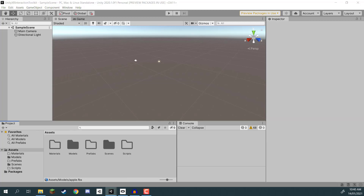So that is our models set up and ready to go. In the next lesson we are going to go through the process of actually installing the XR Interaction Toolkit. The XR Interaction Toolkit is Unity's built-in package which allows us to easily create VR components such as VR rigs, hand controllers, teleporting, movement, turning, picking up objects, and interacting with stuff - all without needing to touch code. This is all done using game objects and components.